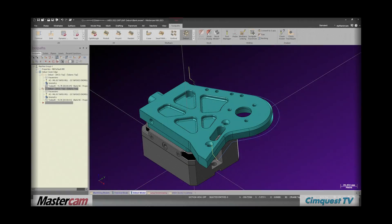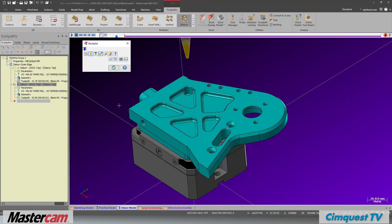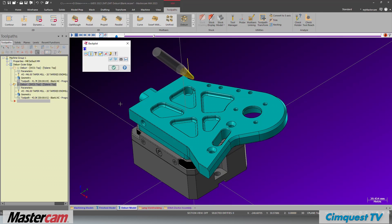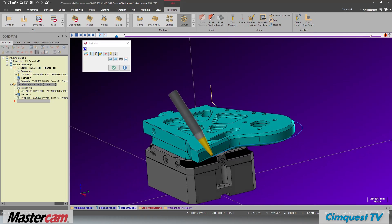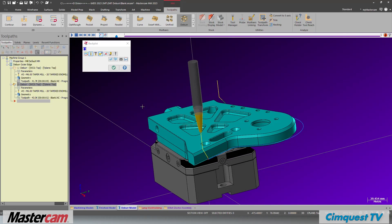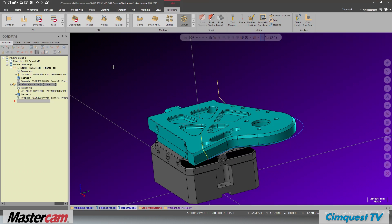As you can see, this option allows you to quickly add chamfers to selected edges that we would like to use for the deburring toolpath without modifying our source model. Well, that's it for this episode of Two Minute Tuesdays Mastercam channel brought to you by Cimquest TV. We hope you enjoyed it and we'll see you next time.